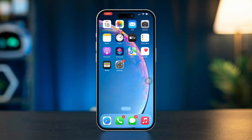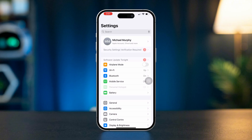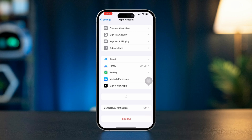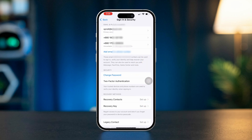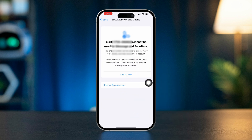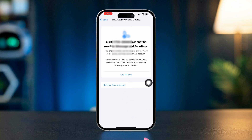Solution 1: delete and re-add numbers for FaceTime and iMessage. Open Settings, tap Apple ID, tap Sign In and Security. Here you can see this number says unavailable for iMessage and FaceTime. Tap the number, tap Remove from Account. Now you need to re-add the number from here.